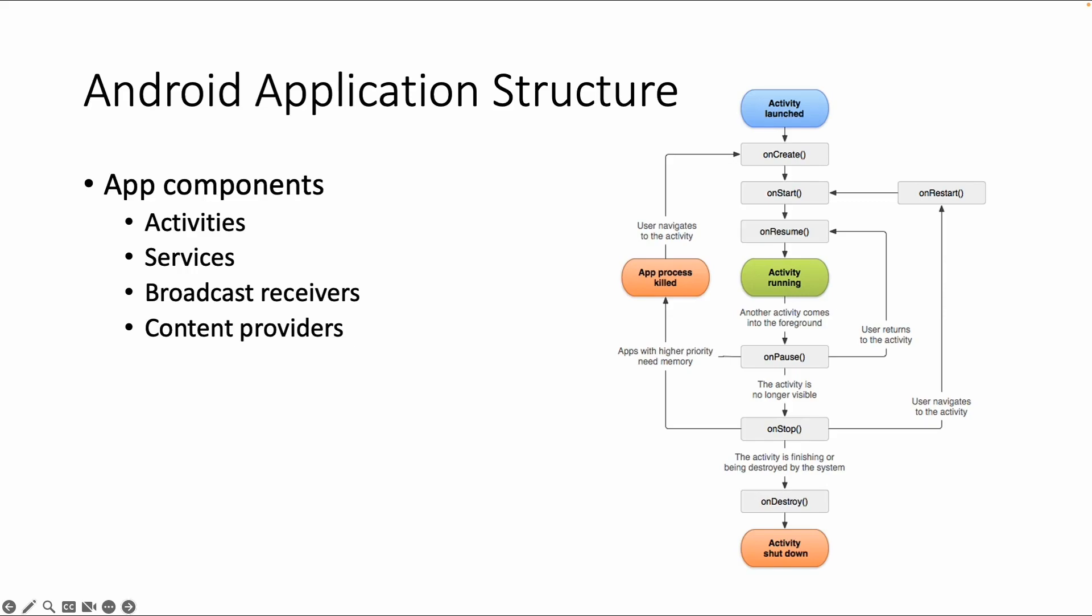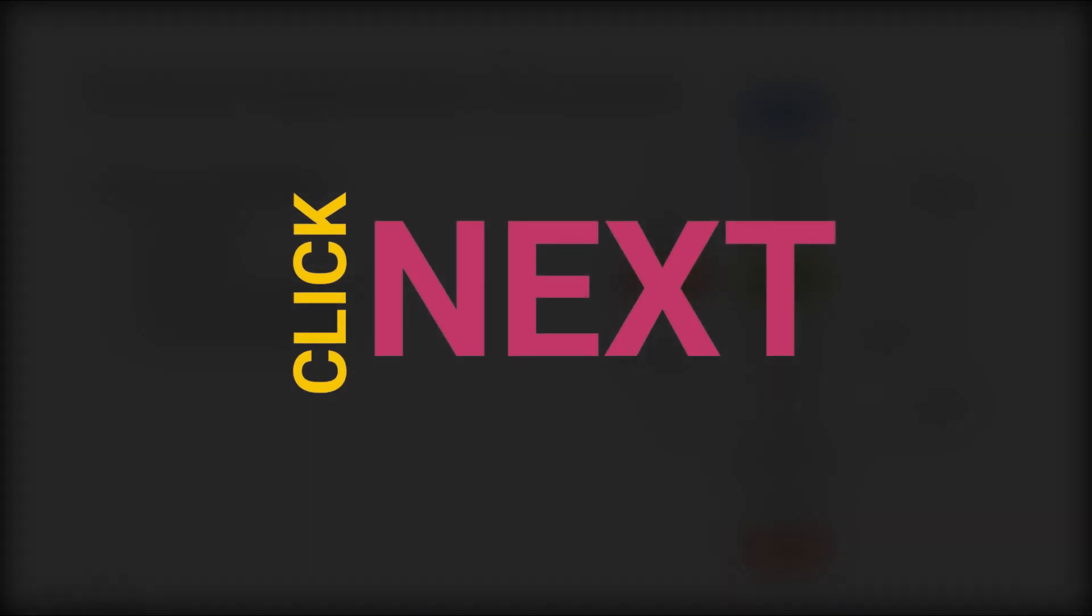An activity has, for example, an onCreate method, an onStart method, an onResume method. And then you can create your own custom code - what the application should do if the activity is started or if the activity is stopped. And by default, those methods are available if you have the type activity.